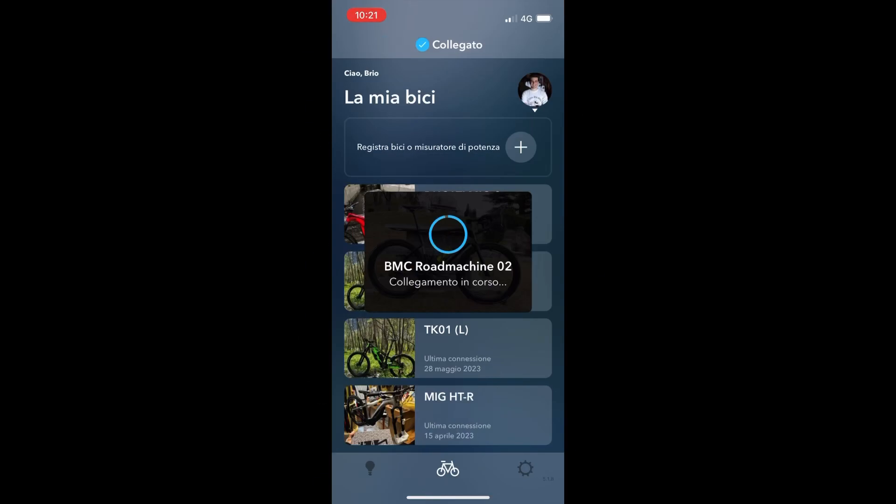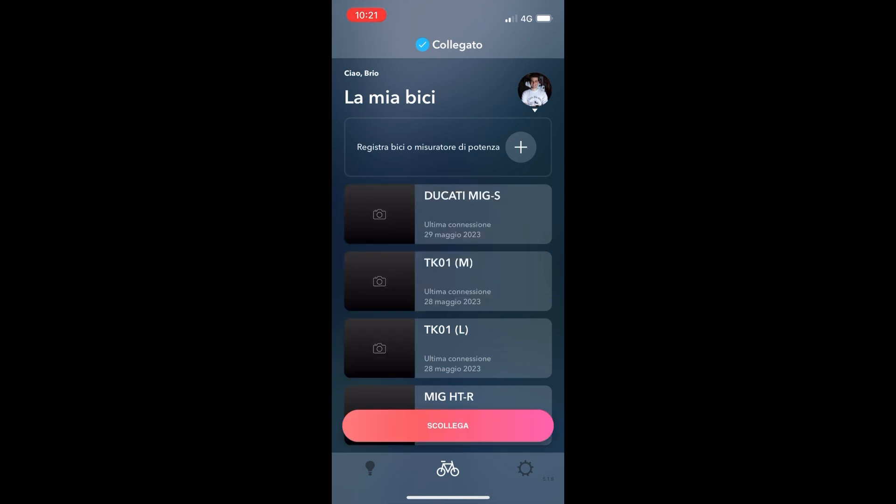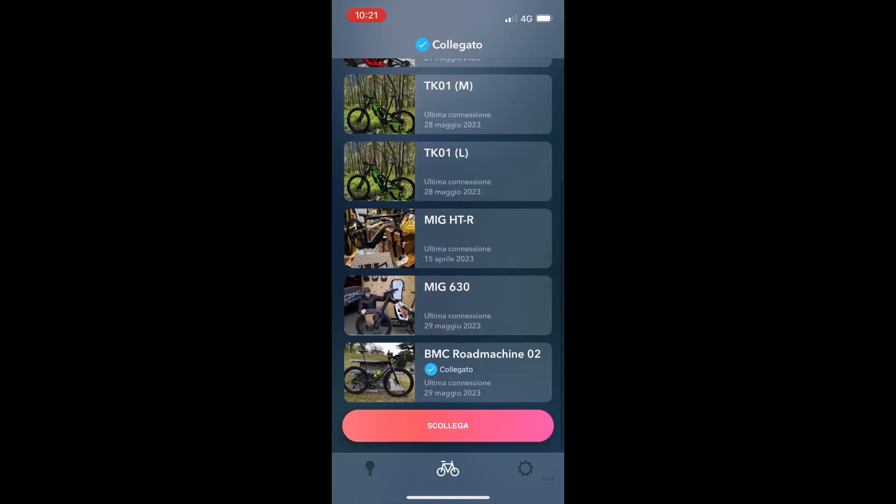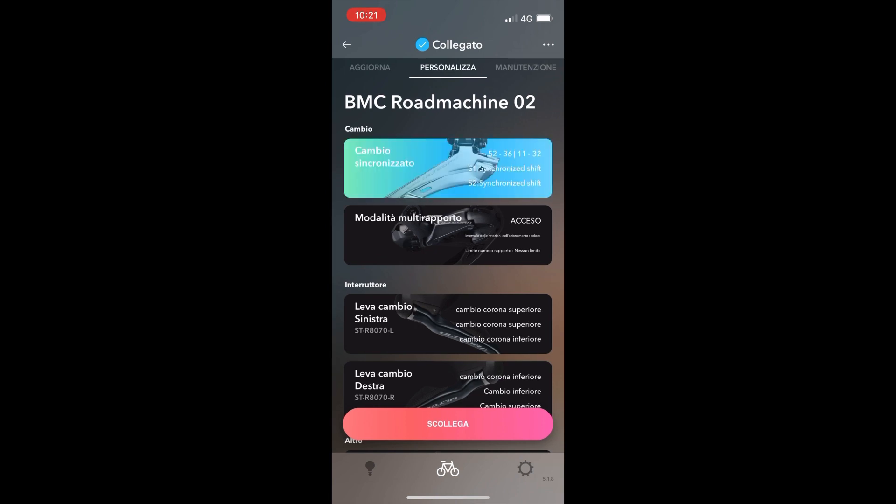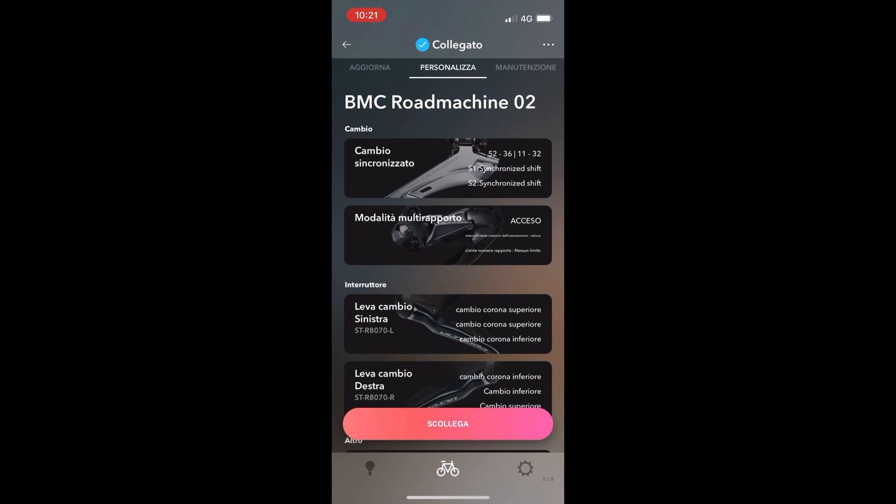Do you have a road bike with Ultegra Di2 or Dura-Ace Di2? No problem! With Shimano E-Tube you can personalize everything.